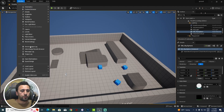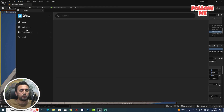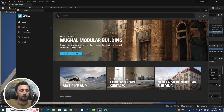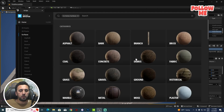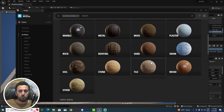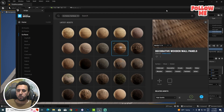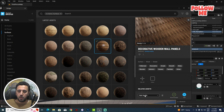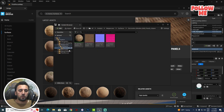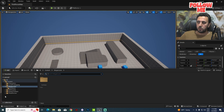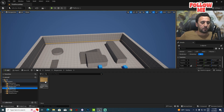First of all, we need to go to Windows, then choose Quixel Bridge. We have a lot of materials here — you can choose any one of them. For example, we can choose this one. Make sure you choose high quality to get a nice result, then download it and add it to our project.